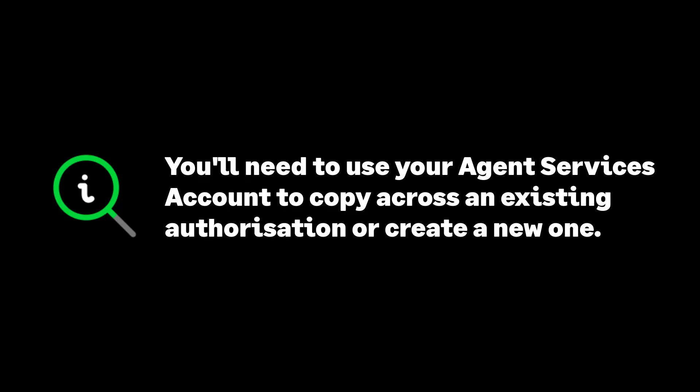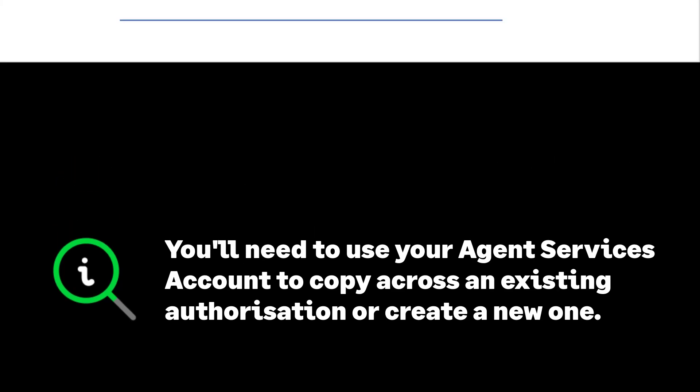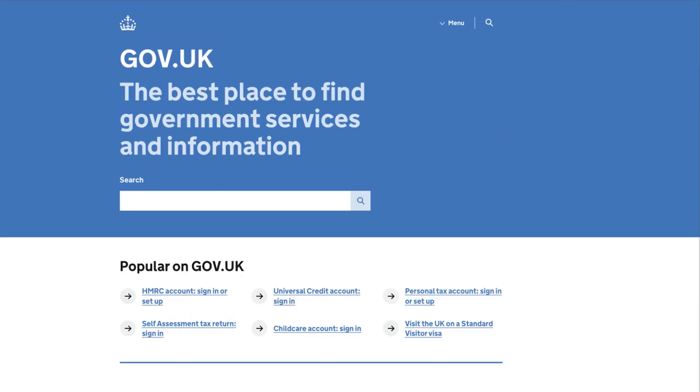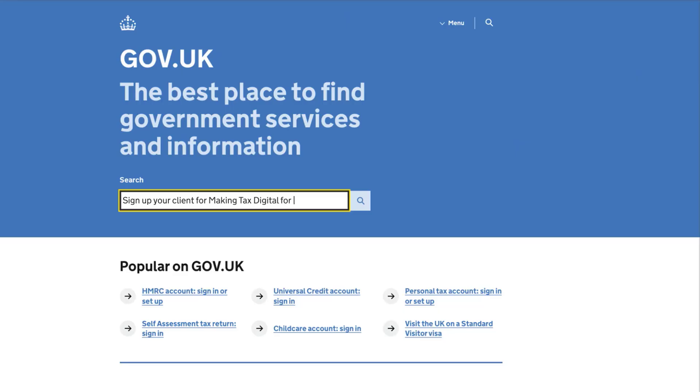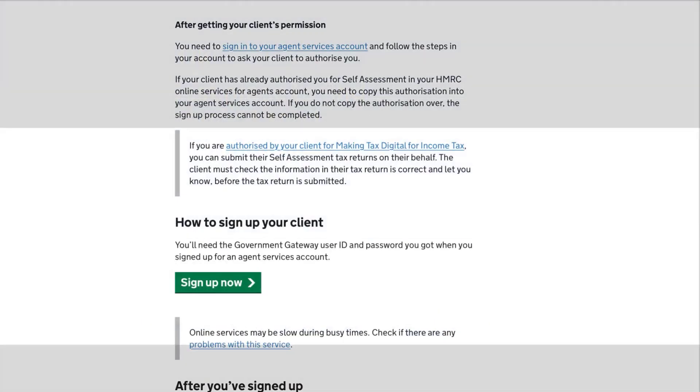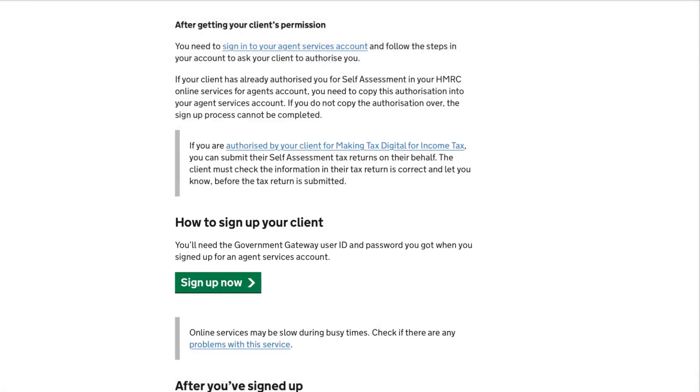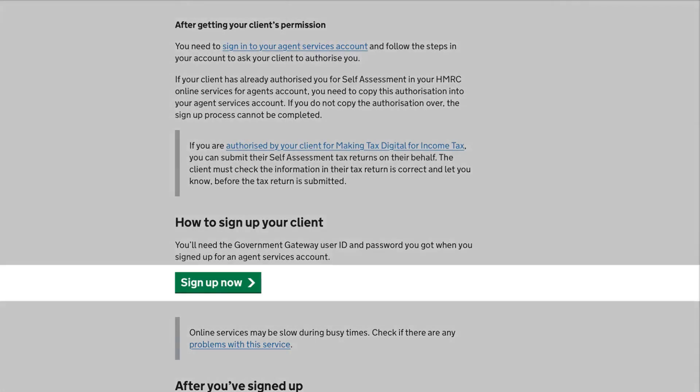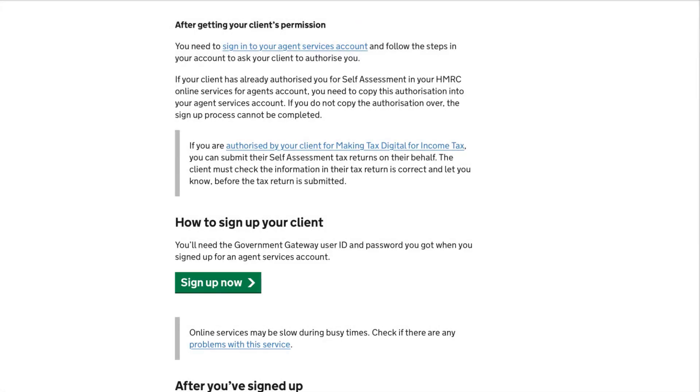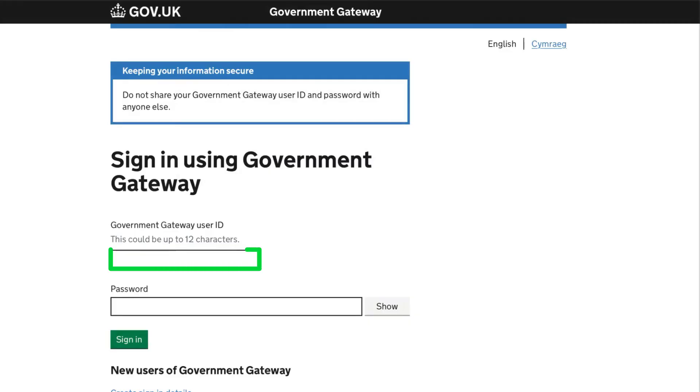Then go to the gov.uk website and search the phrase "sign up your client for making tax digital for income tax." Choose how to sign up your client. Read the guidance on screen and then choose sign up now. You'll be asked to log in using your government gateway ID and password.